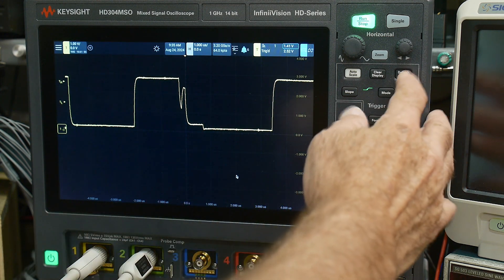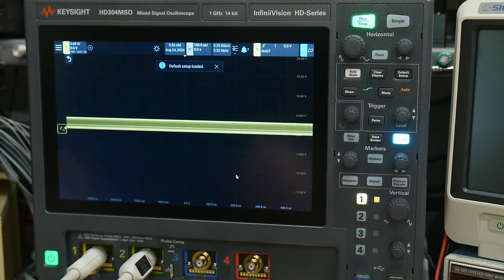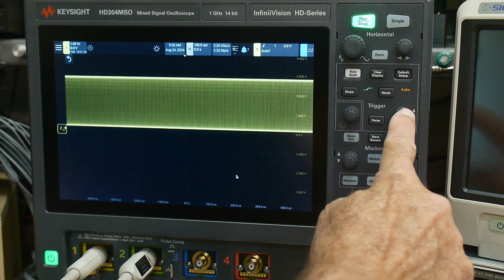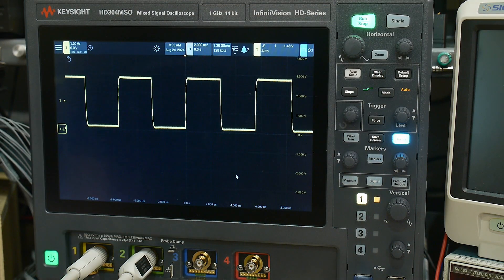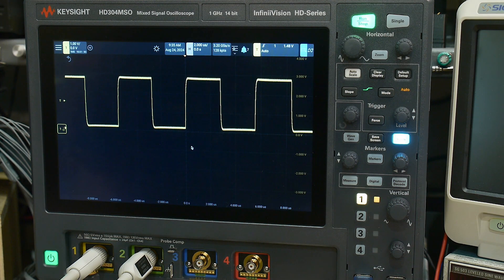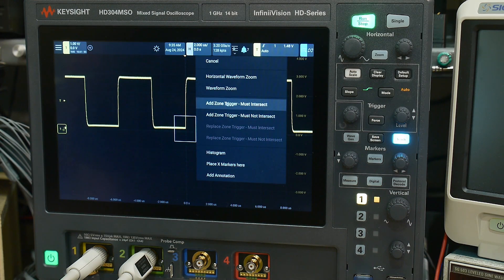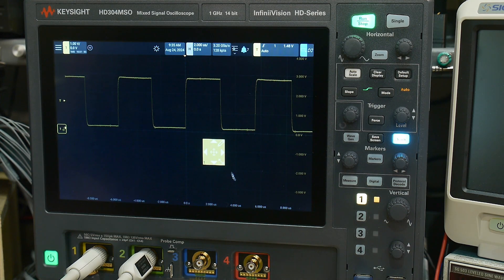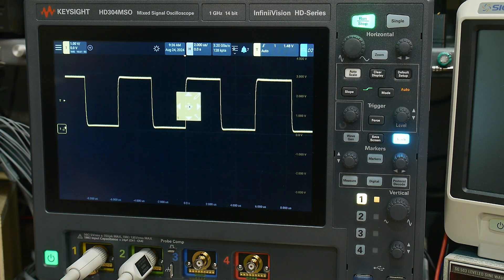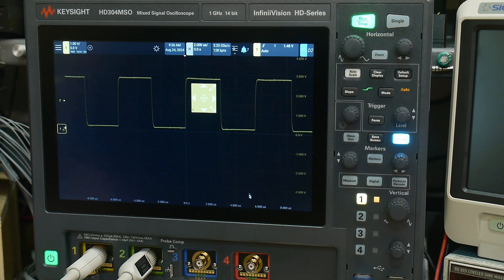Let's go back to default setup and make it bigger again — set 50 percent, zoom in again. Now what this scope has is zone triggering. What you do is just draw a box. I'm going to draw a box and say it must intersect, so it creates this zone and the waveform must go through that box for it to trigger. If I move that box over here you can see that it stopped triggering, but if I put it here it will trigger on it.